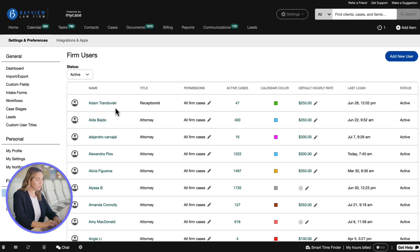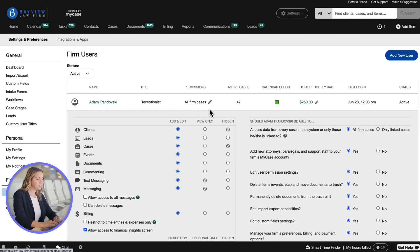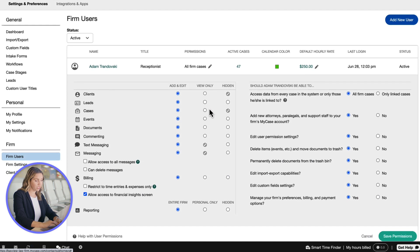Find the user you want to edit permissions for, then click the pencil icon in the permissions column of their row. You can now see all of their permissions.